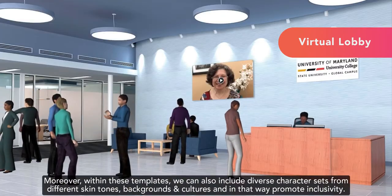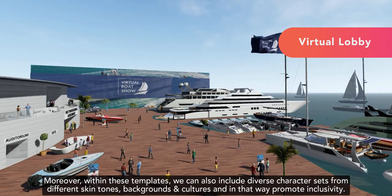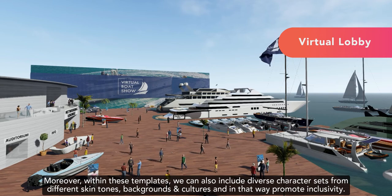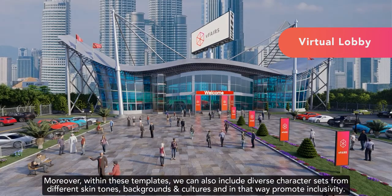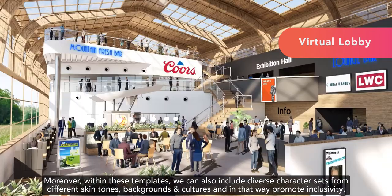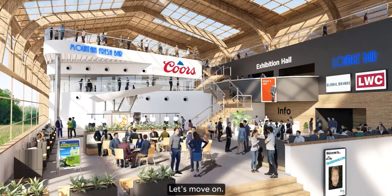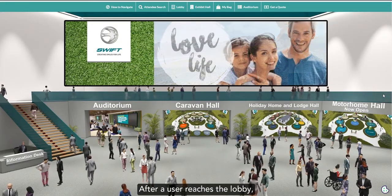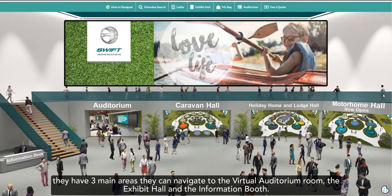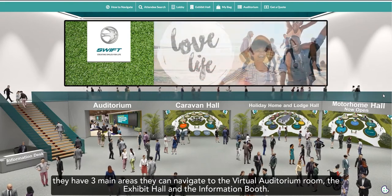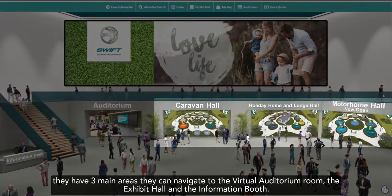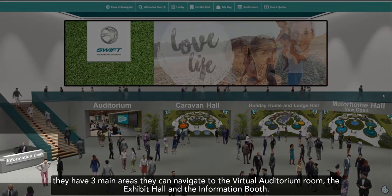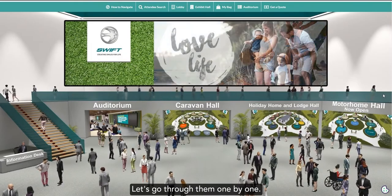Moreover, within these templates, we can also include diverse character sets from different skin tones, backgrounds, and cultures, and in that way, promote inclusivity. Let's move on. After a visitor reaches the lobby, they have three main areas that they can navigate to: the Virtual Auditorium Room, the Exhibit Hall, and the Information Booth. Let's go through them one by one.